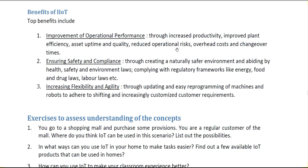Benefits of IIoT: The first benefit is improvement of operational performance through increased productivity, improved plant efficiency, asset uptime and quality. This also reduces risk, and overhead costs can be managed and changed over time.